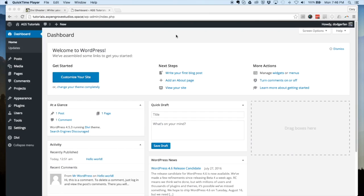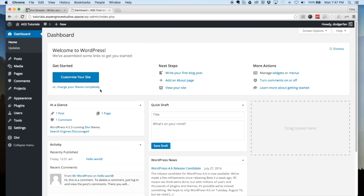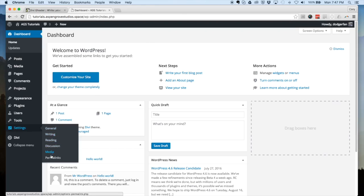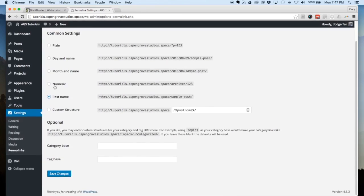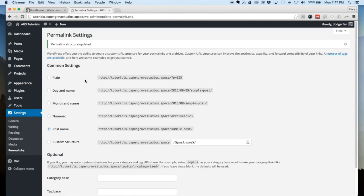Here we are on the back end of our WordPress website with Divi installed and activated as the current theme. Before uploading and activating the plugin, you want to go in and make sure that your permalinks are set to something other than plain. On a lot of fresh WordPress installations the permalinks will be set to plain, so make sure you change those. The most common setting is post name — anything but plain and Divi Ghoster will work just fine.